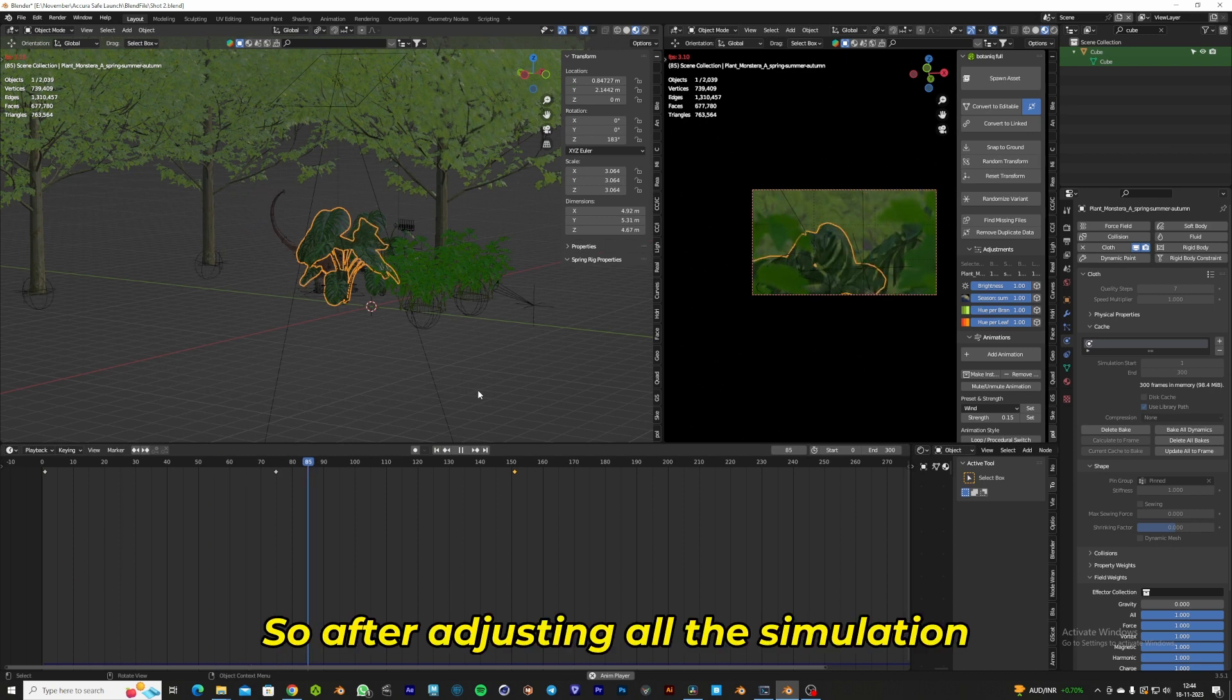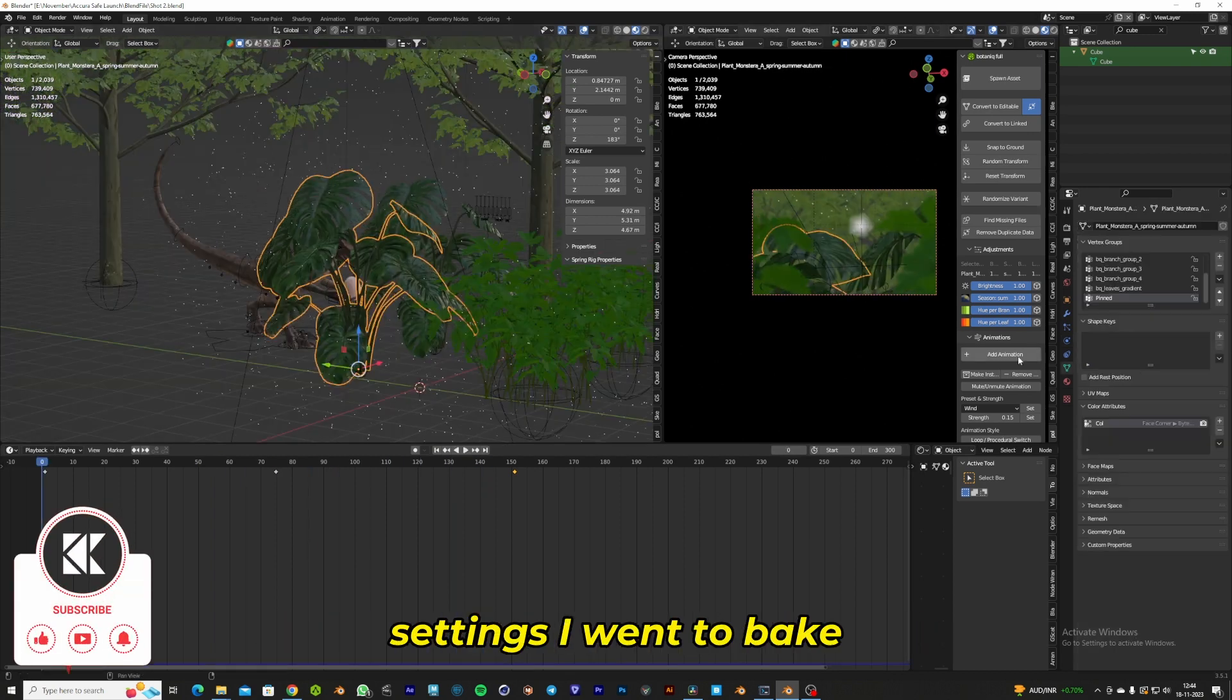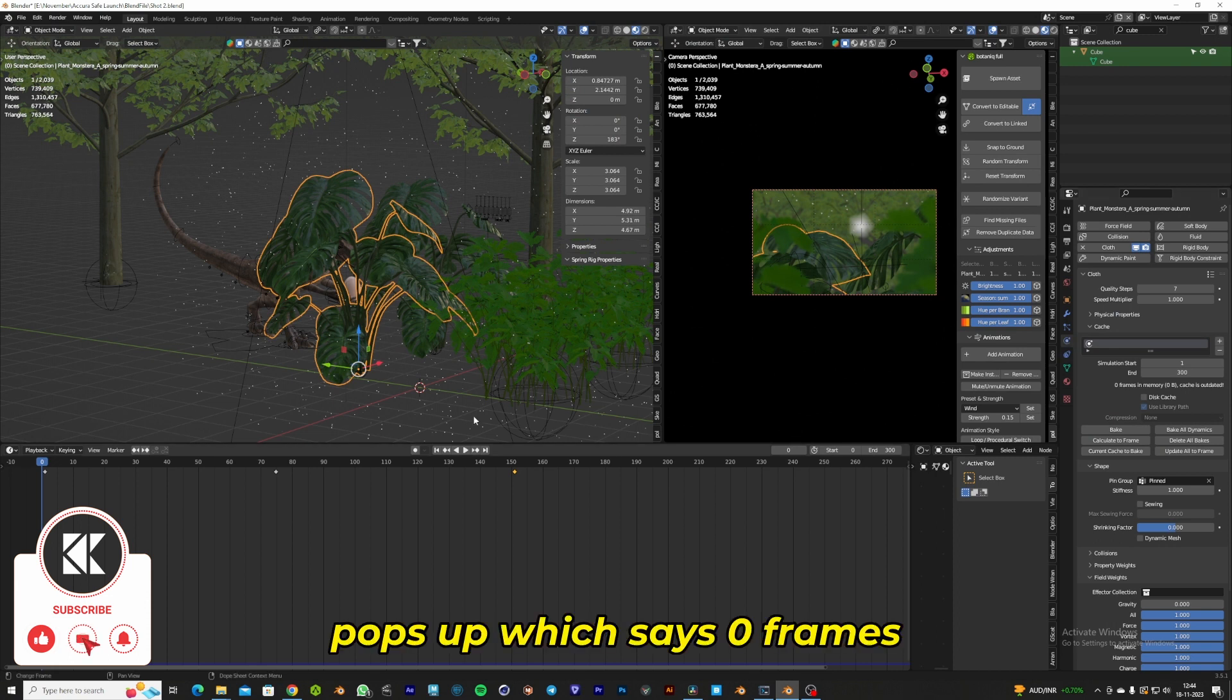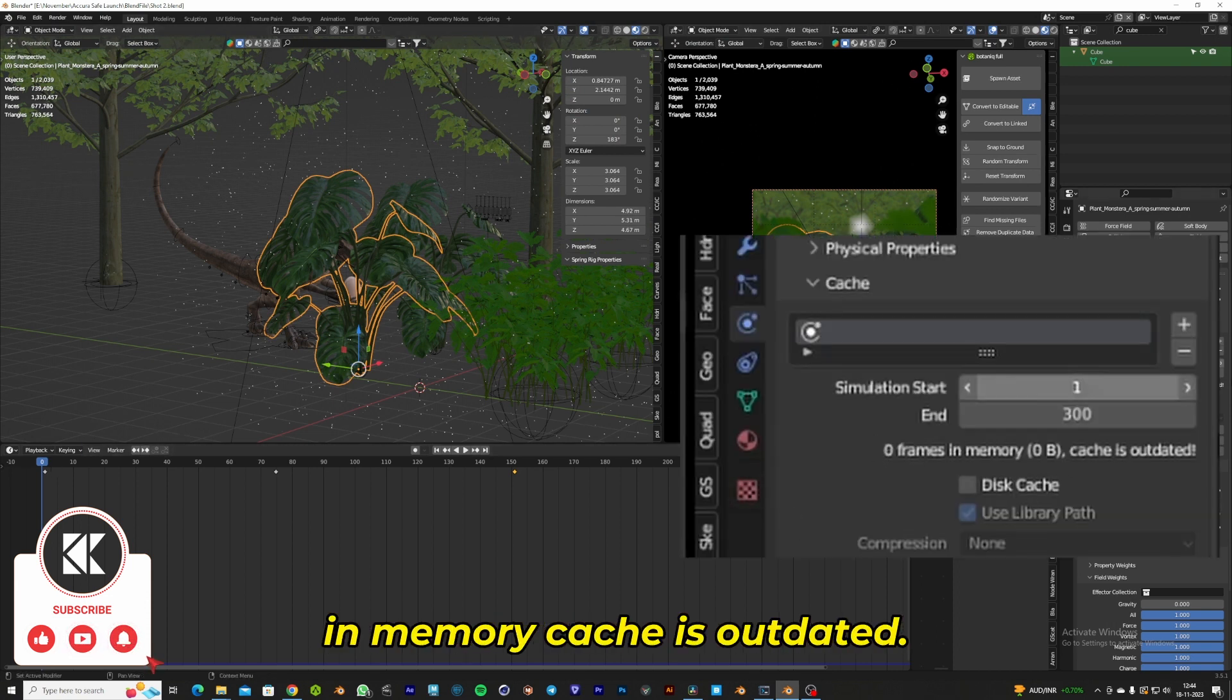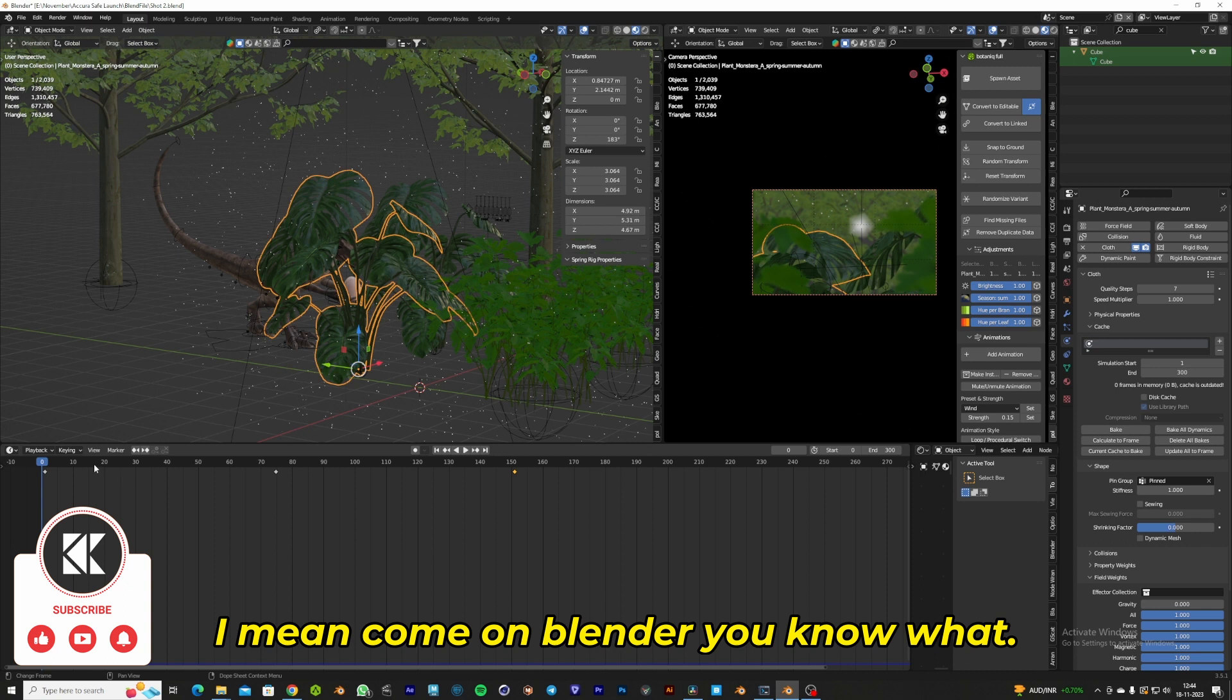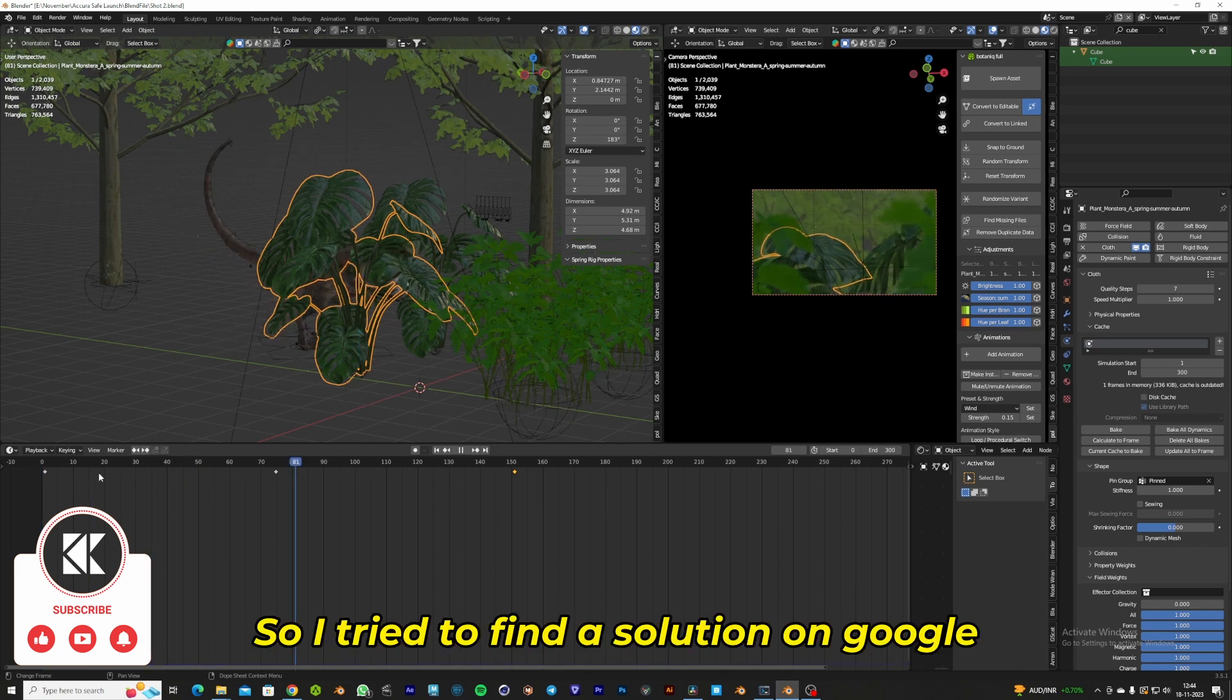After adjusting all the simulation settings, I went to bake the simulation and an error popped up which says 'zero frames in memory, cache is outdated.' I mean, come on Blender! So I tried to find a solution.